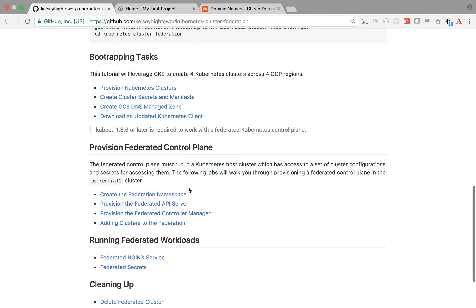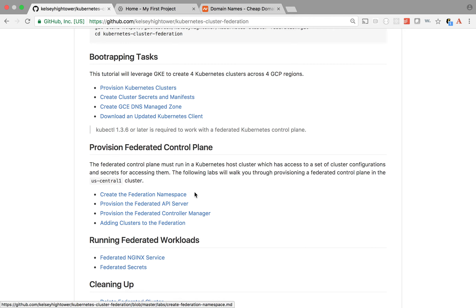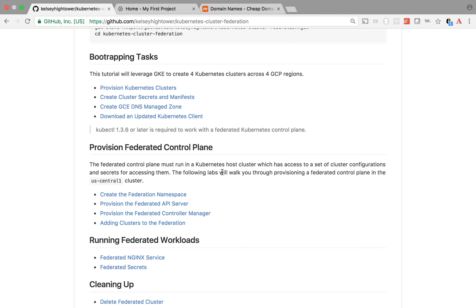Once we do that, we need to provision a namespace for deploying the federation cluster in one of the existing four clusters. We'll choose whichever is in the tutorial. Then we need to deploy two modules: one is the Federated API and another is the Federated Control Manager. After we deploy these two modules, we need to join existing clusters into the federation cluster.